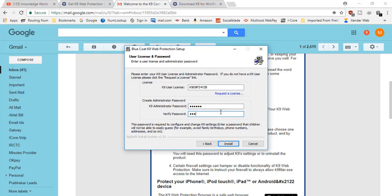Use a password that nobody can easily guess or crack. However, do not use an overly complicated password — if you lose it, it will be difficult to unblock sites or uninstall the software. Make sure you write it down or use a common password you use for everything.